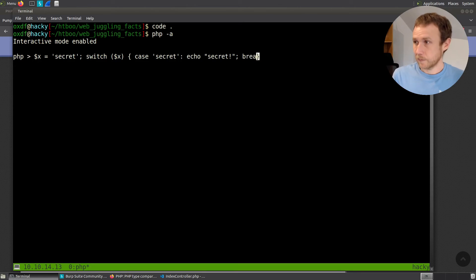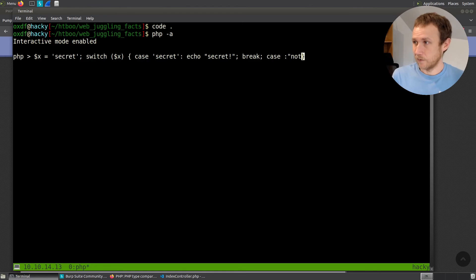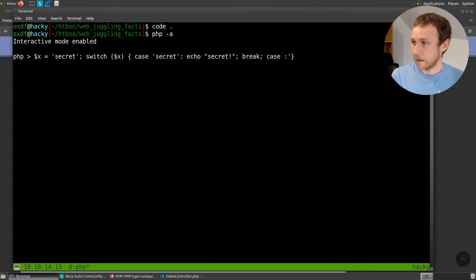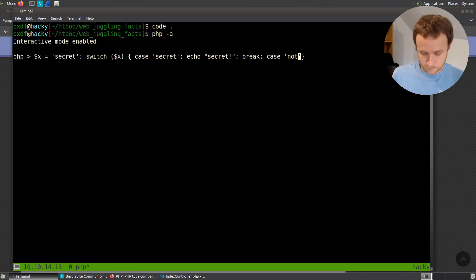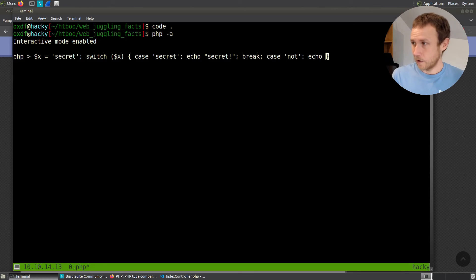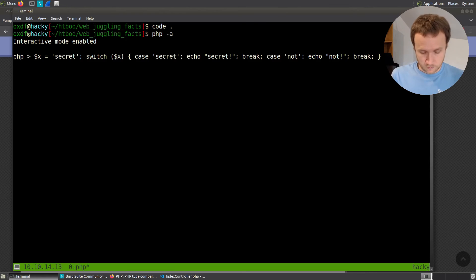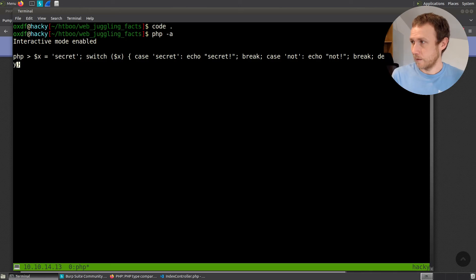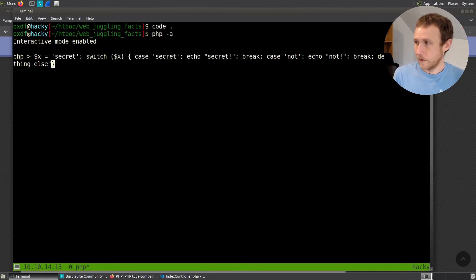And then I can do case not. And for not, we're going to do echo not. And we'll break again. And then we can do default. We can do everything else.